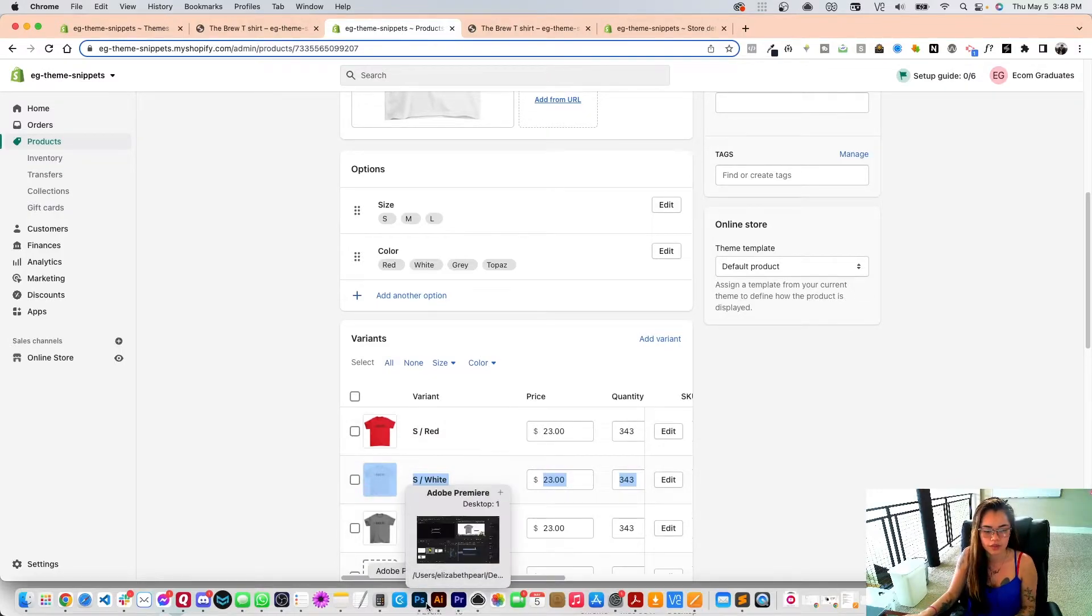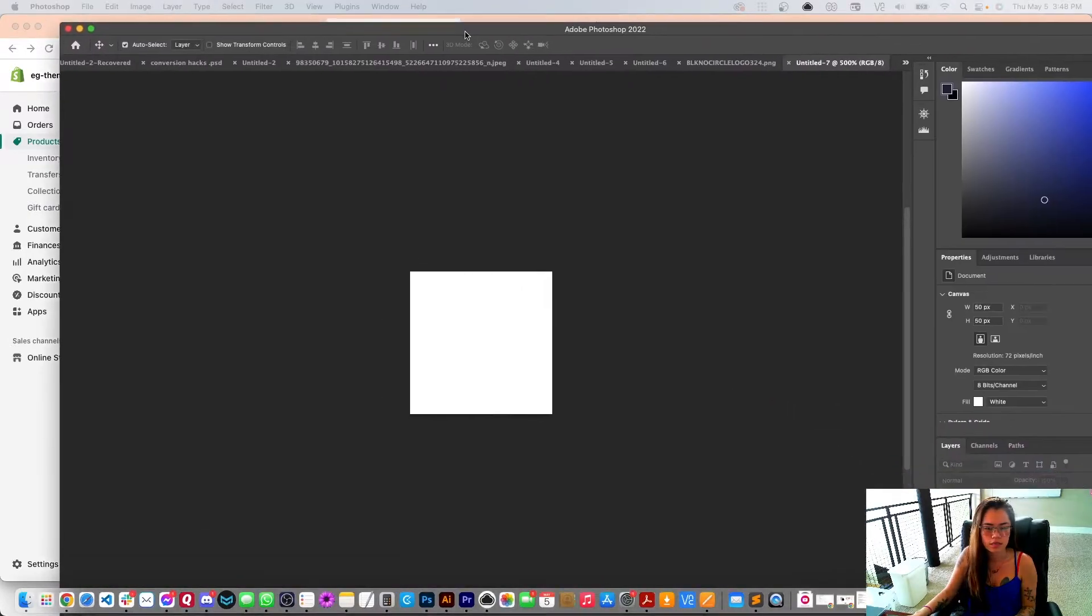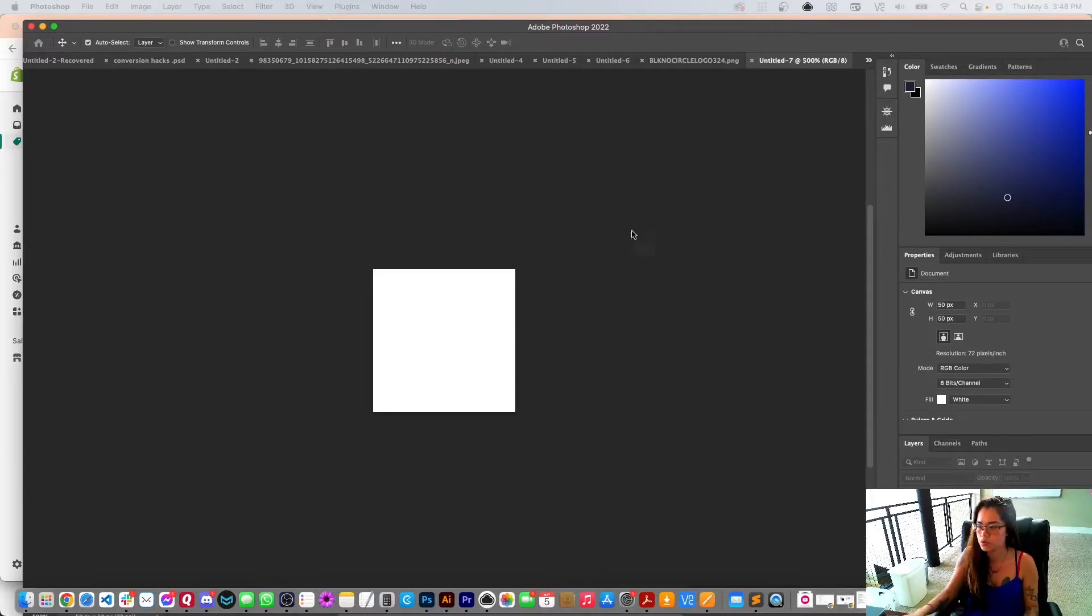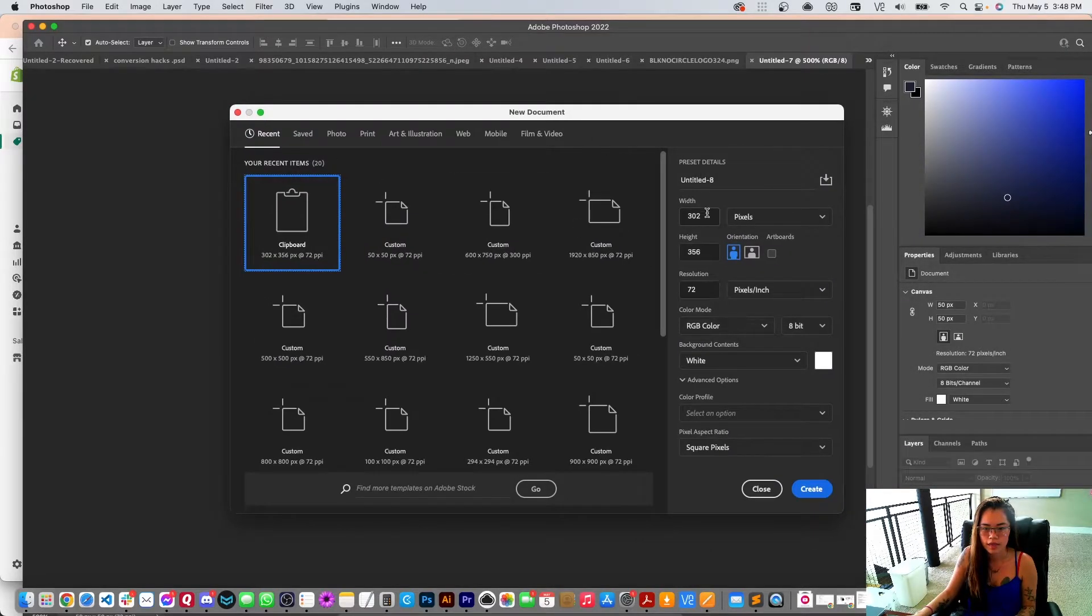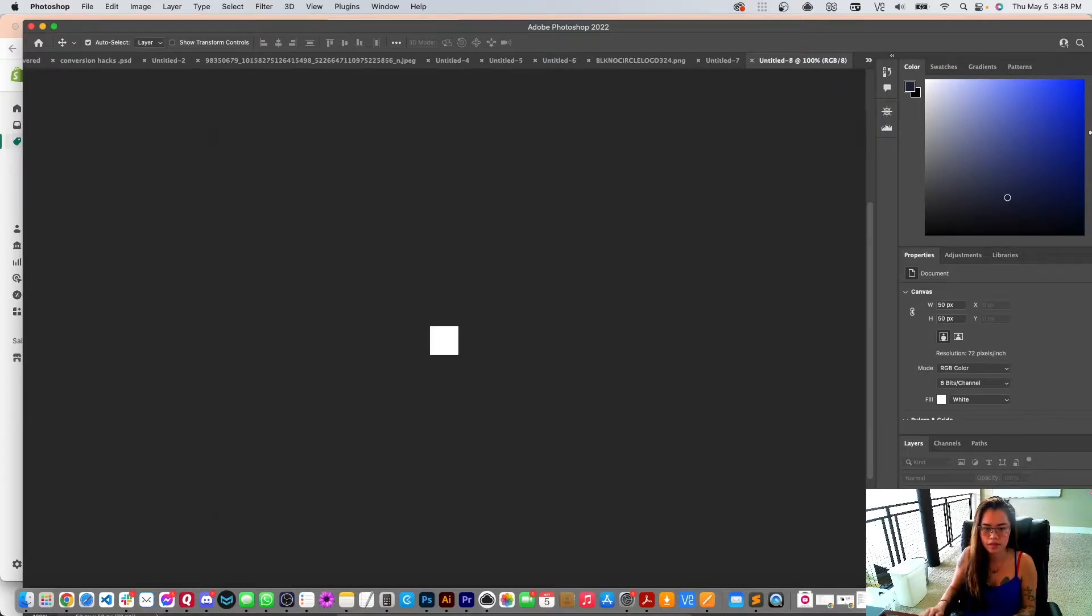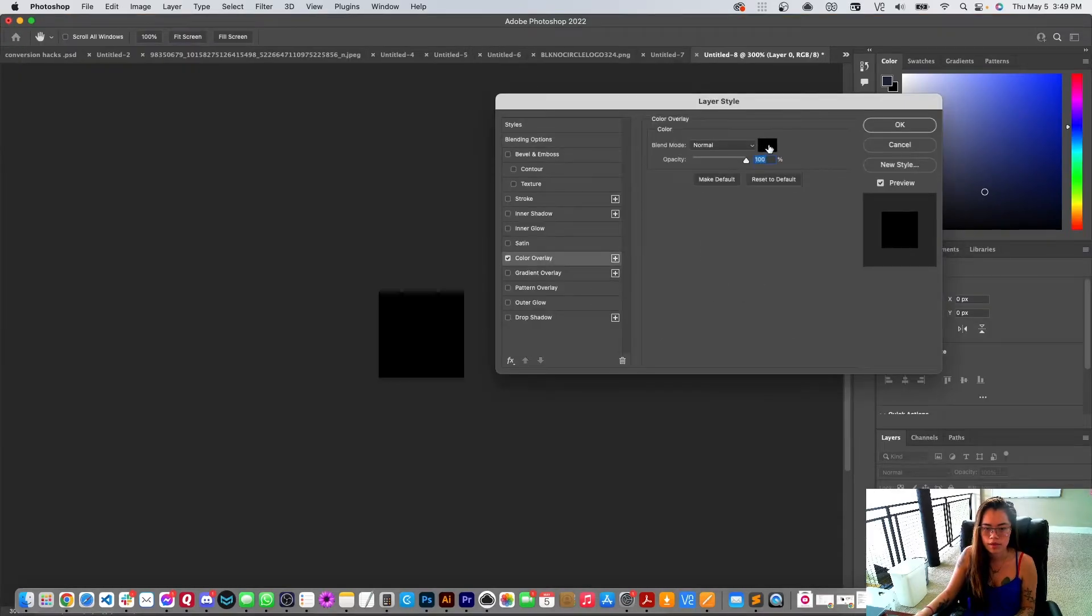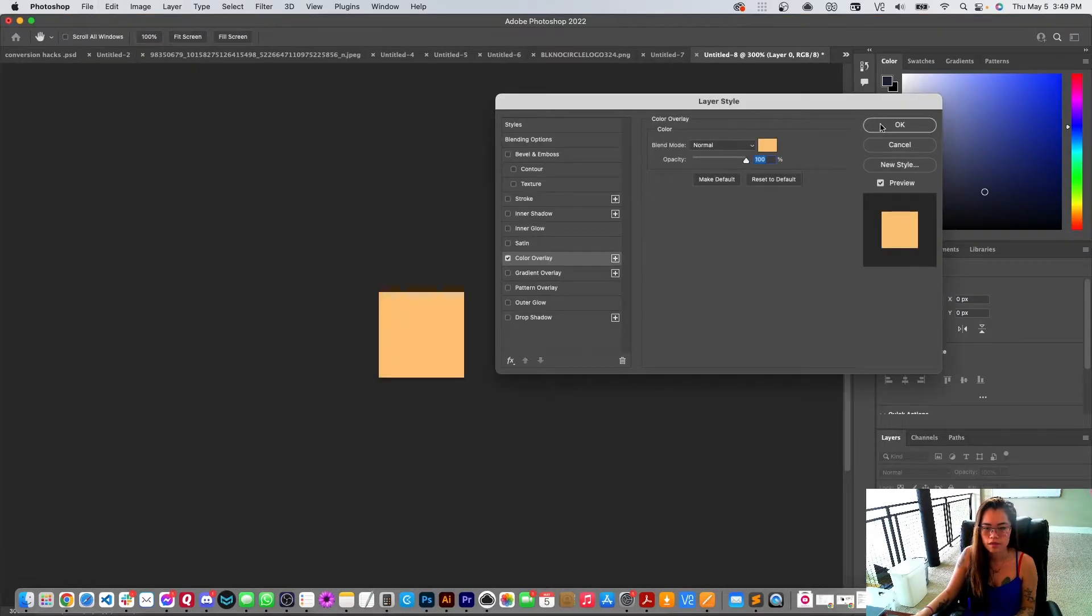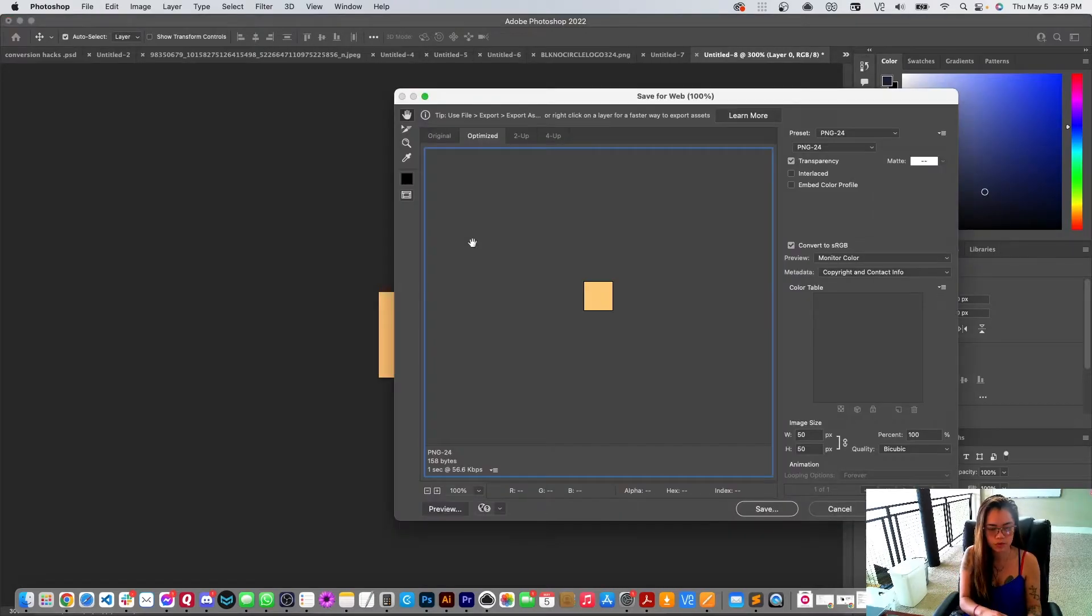So in order for that, I just created this. I would just do new and I do 50 by 50 pixels. I'll just blow this up a little bit and do a color overlay. So let's say that's topaz.